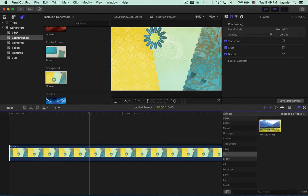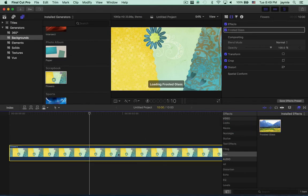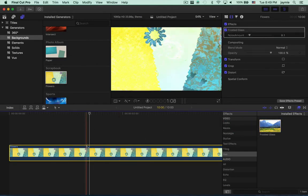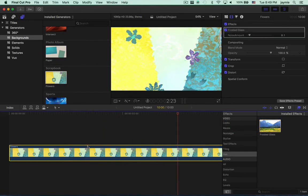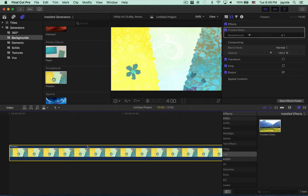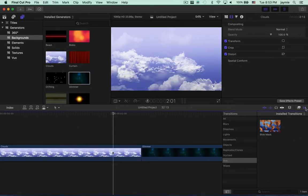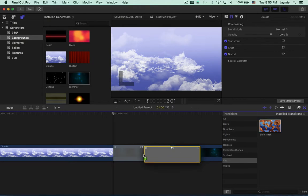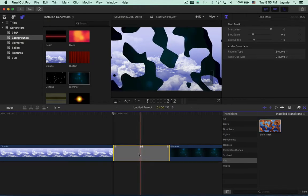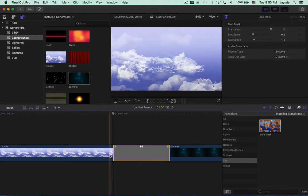Video effects appear in the effects browser. They alter how a clip looks. Transitions appear in the transitions browser. They transition from one clip to another.